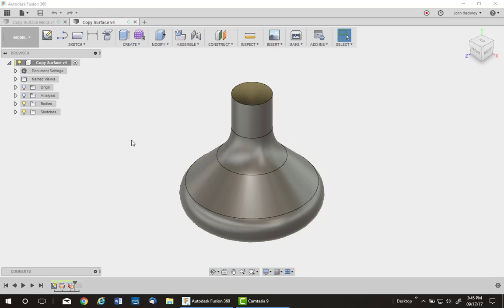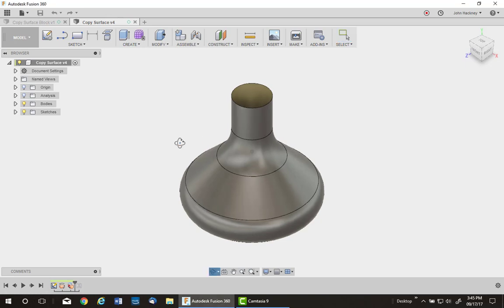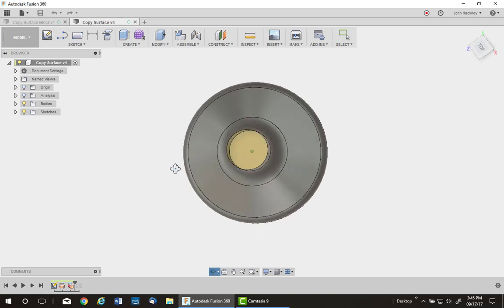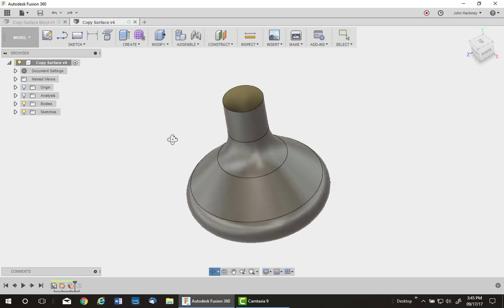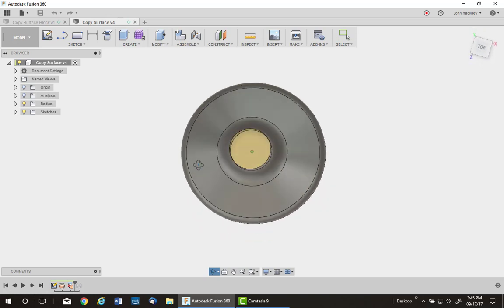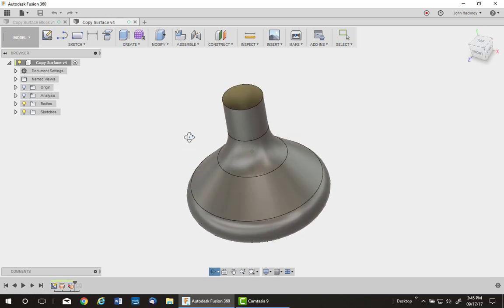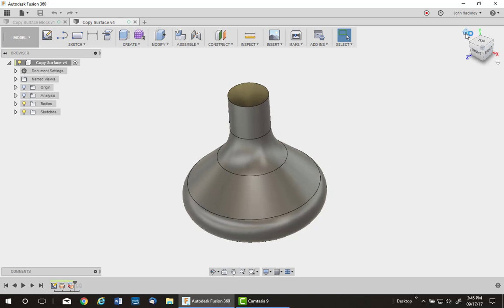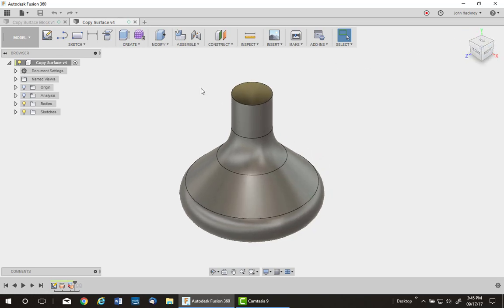You can model anything with surfaces. The rule of surfacing says that once I close in an area with a surface, this has an open top, and then stitch it all together to become a solid. Let's do that.